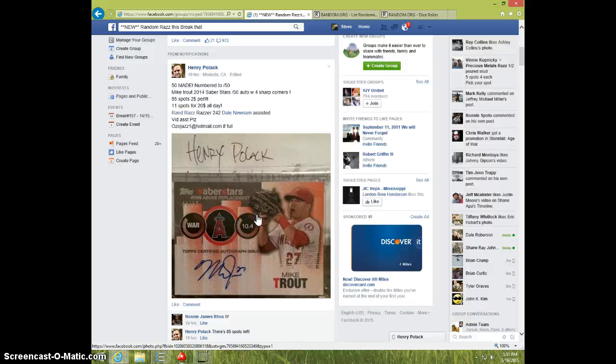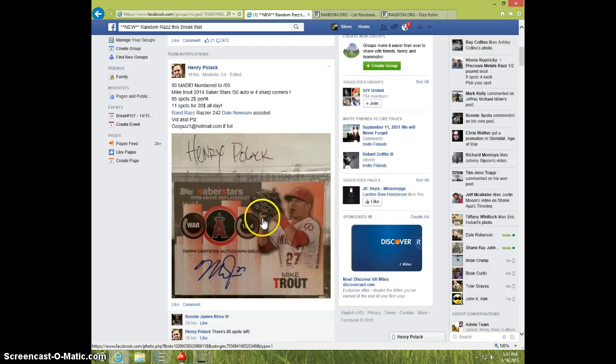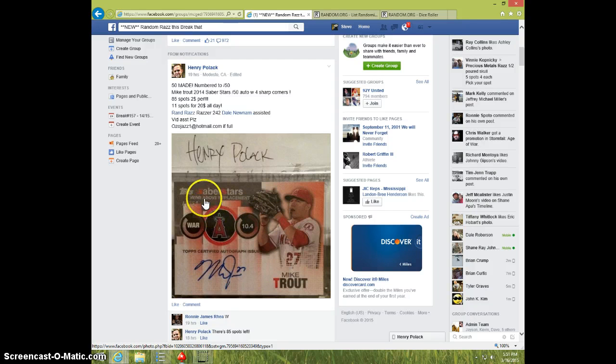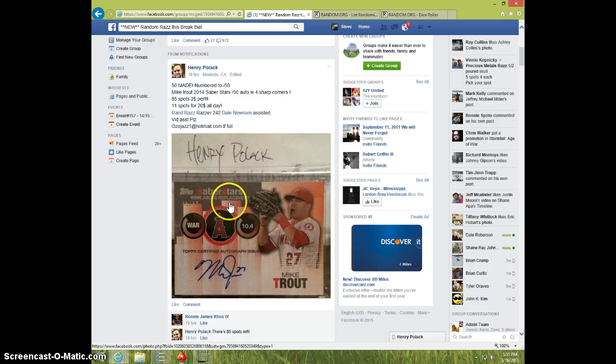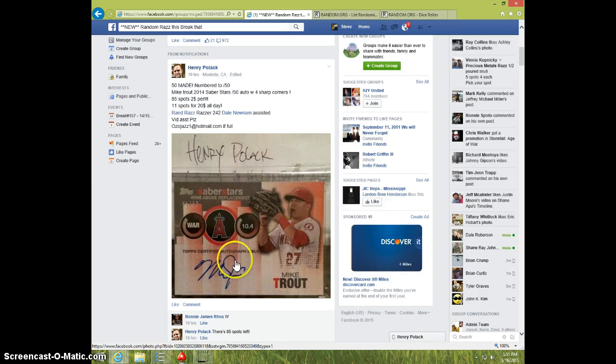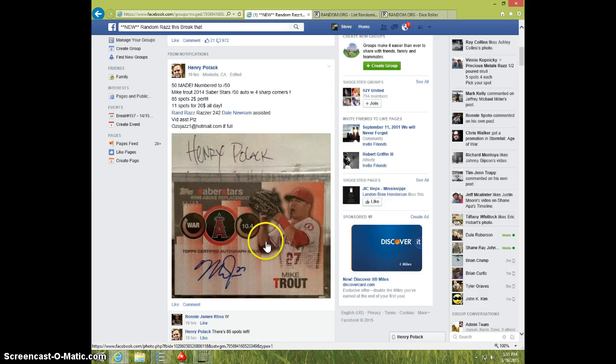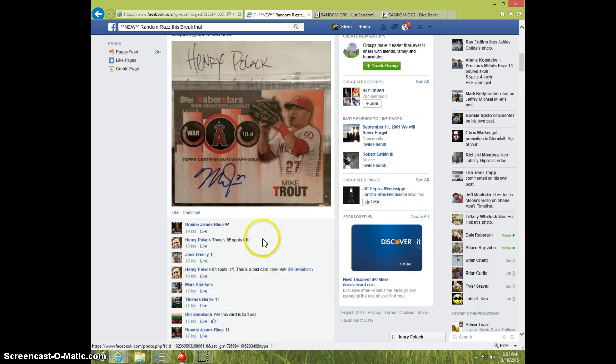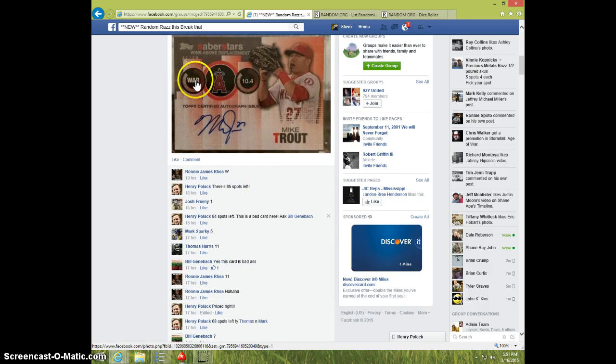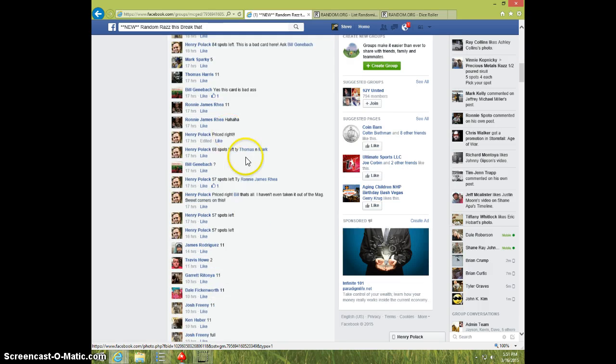Hey guys, this is Steve on the video for Henry for the Mike Trout Saber Stars. It's Mike Trout autograph card number 250, number 45 out of 50.